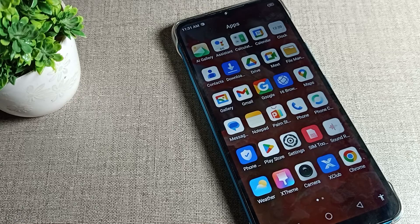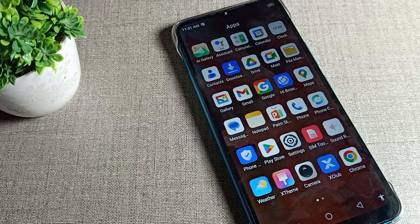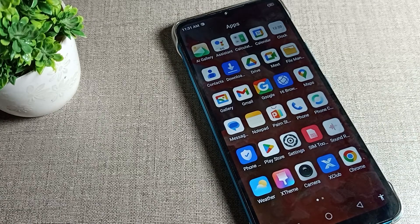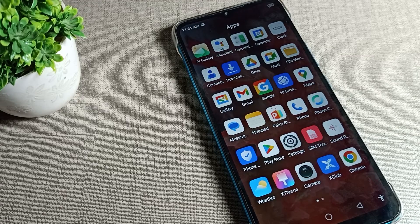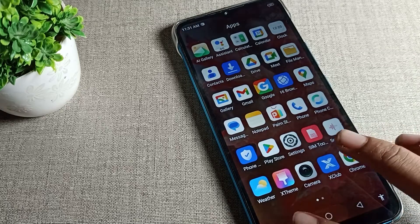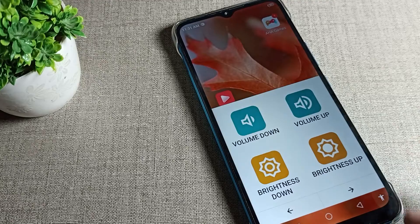Hello friends, welcome back to my YouTube channel. Today we are going to talk about Infinix phone sound and vibration settings. Today's video is about how to disable the Infinix phone touch vibration setting. If you don't want to use your touch vibration setting and want to disable it, we will talk about how to do that in this video.